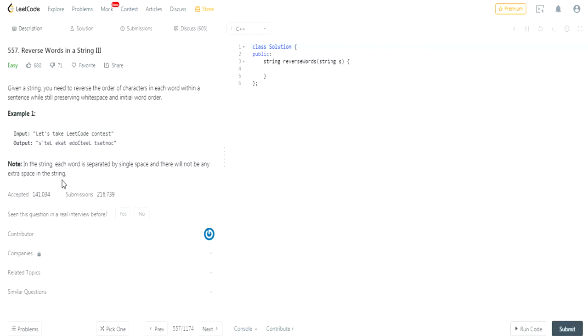So in this case we have let's take LeetCode contest. All the values of let's take LeetCode contest is in the same order, but the letters for each word is now reversed. They're in a reversed order. Essentially each word is separated by a single space, but it has the same order but the letters are reversed.